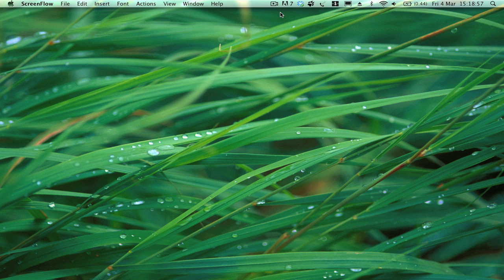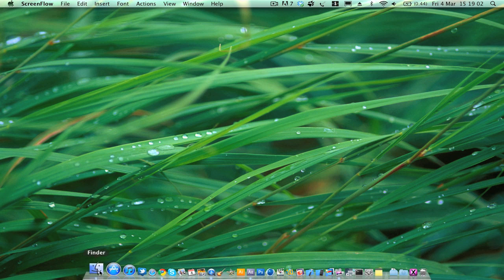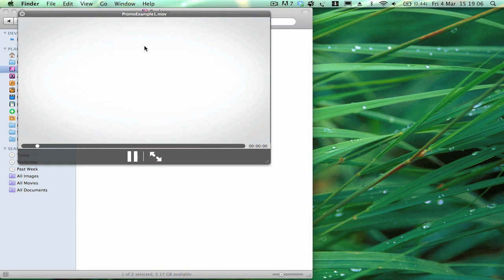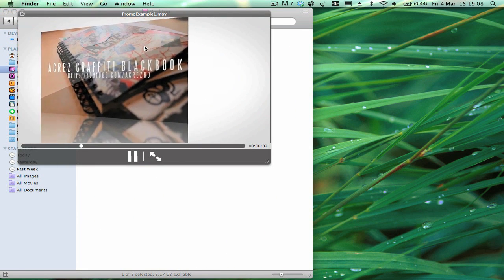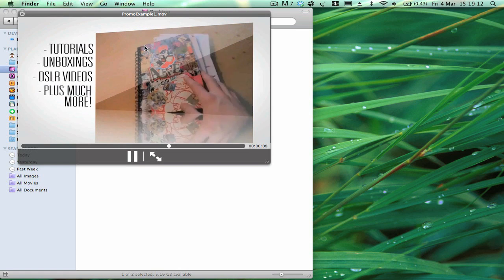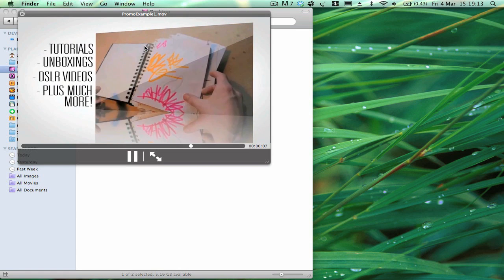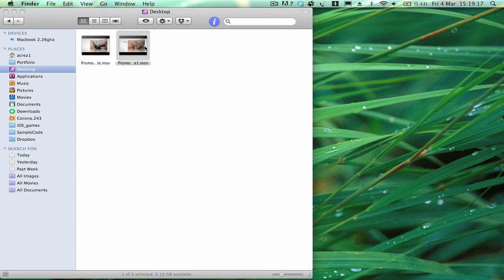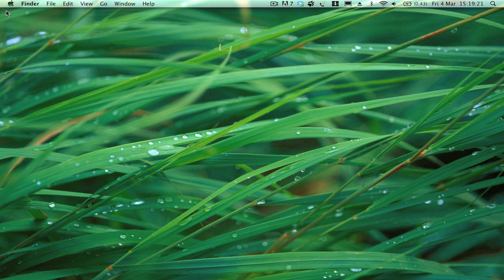Welcome back guys. In today's lesson we're going to be learning how to create a really cool glossy promo effect where we've got a glossy video that comes in with sexy reflections on the bottom, and text that comes in on the side. It's pretty easy to do, and I'm going to try to go through it as fast as we can.